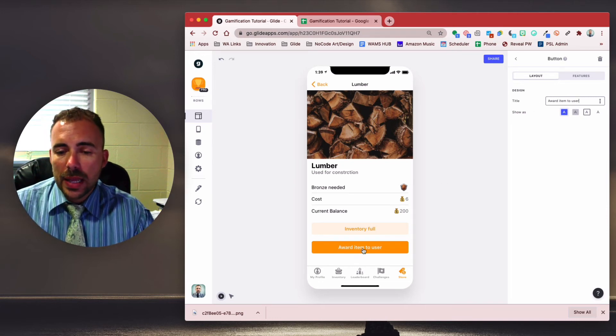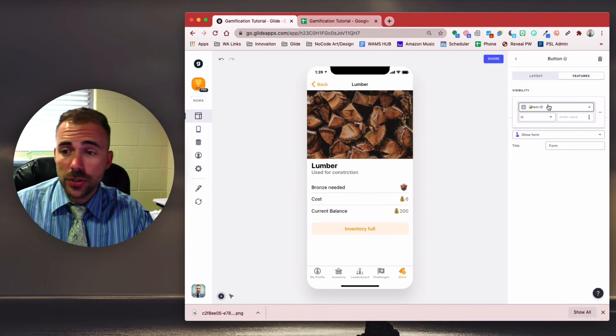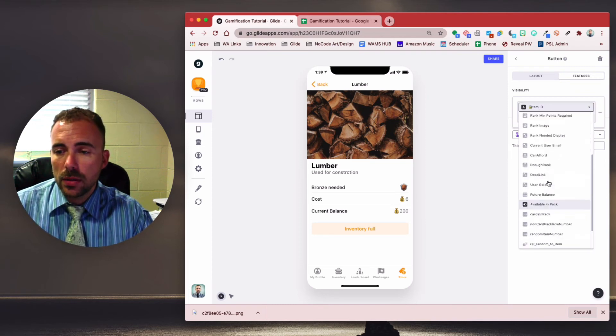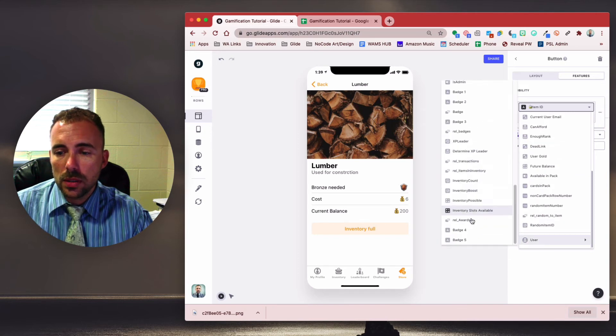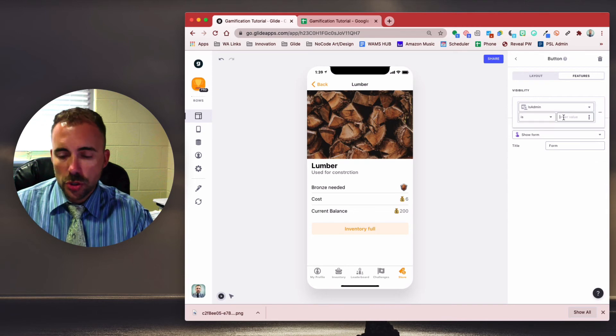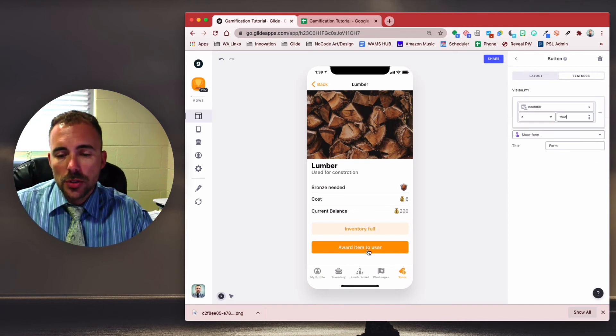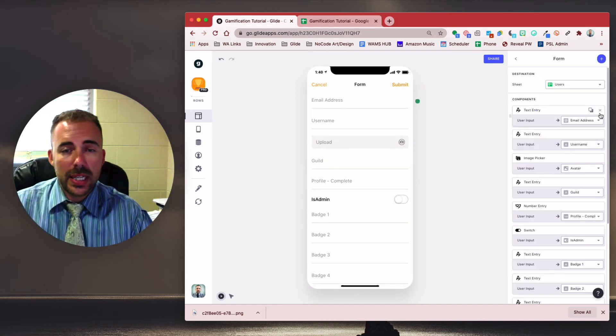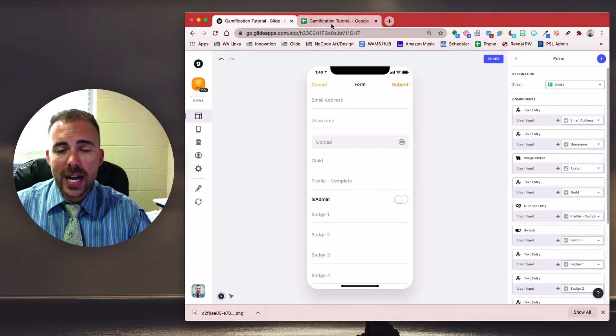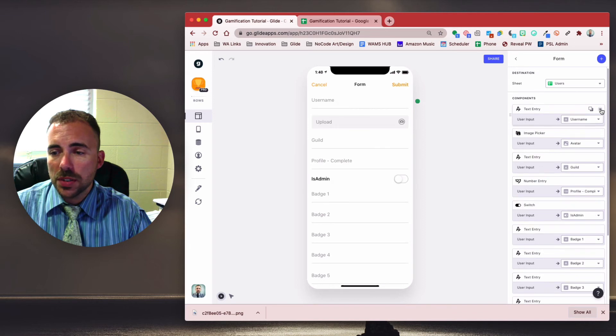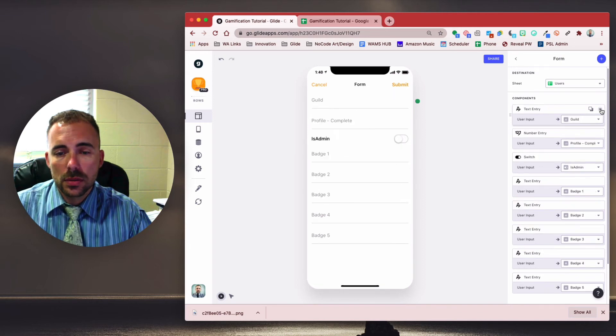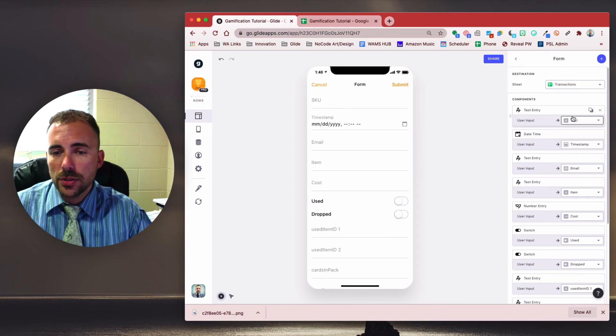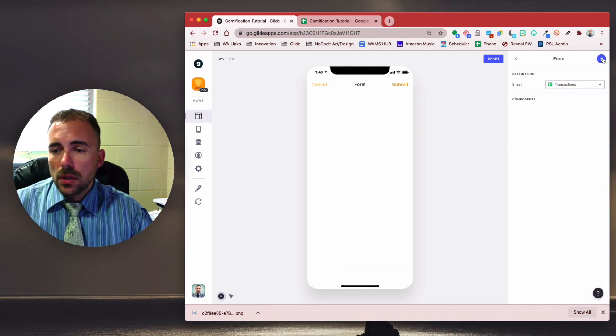Okay. So we can click on the award item to user button. And again, this should only be available to admins. So the visibility conditions should be where user is admin is true. Okay. So award item to user. And now we need to put in the information that we need for our item. So we can clear out most of this. Okay. So our sheet is going to be the transactions sheet. Okay. We're going to clear out most of all of this.